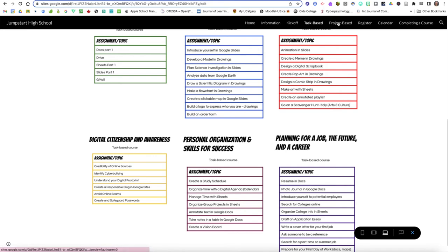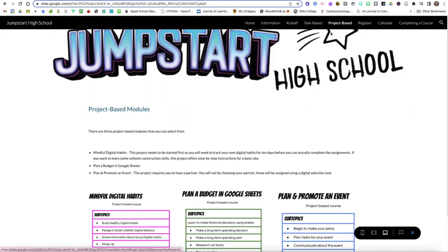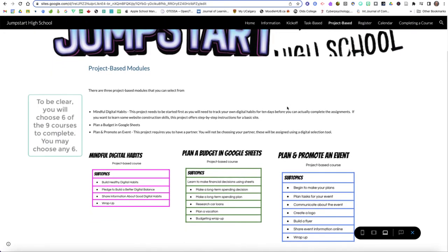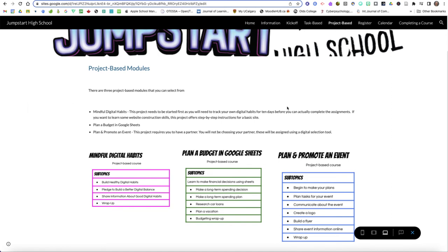Then we've got three project-based courses and of course you see when you look at these that you do have a number of things you have to do in each one and we could certainly call them tasks. For these ones all of the tasks that you are doing fall underneath the umbrella of a larger project and at the end of each one when you get to the wrap-ups you're going to be asked to submit a larger document, website, slide deck, project, whatever the particular course is asking you for.